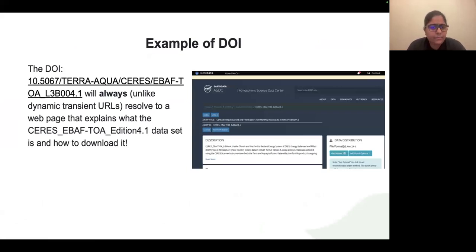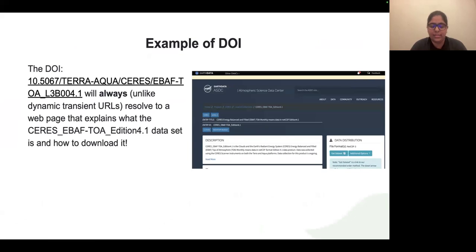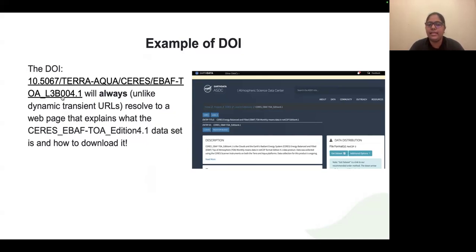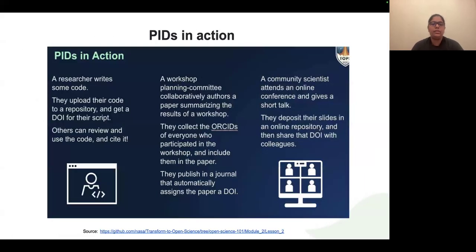For example, this is the EarthData ASDC website. Even if everything else changes on this website, because this dataset has a DOI — 10.5067 and the rest — it will always be uniquely identified. Whenever somebody searches that link, they will be able to access and download this dataset. Here are examples of how persistent identifiers are used in day-to-day research: a researcher writes code, uploads it to a repository, gets a DOI for that code, and then others can review, use, and cite it.